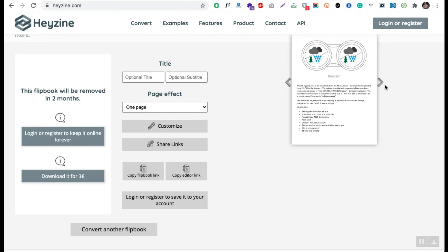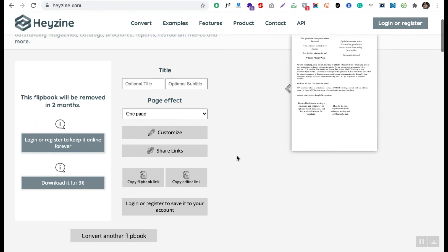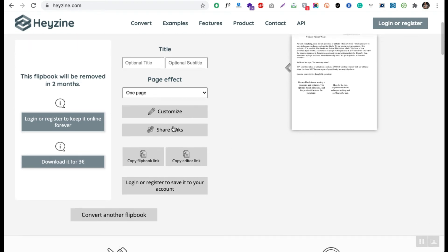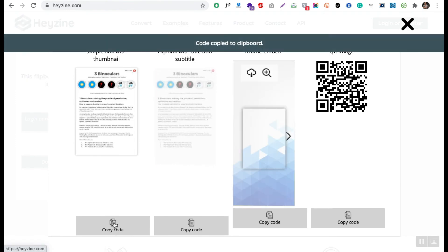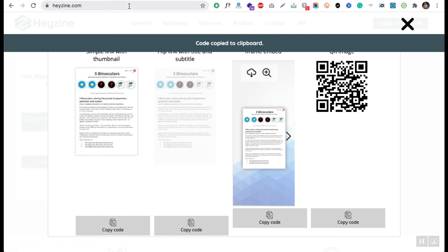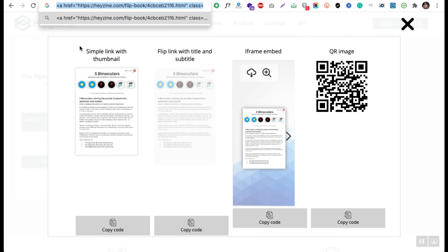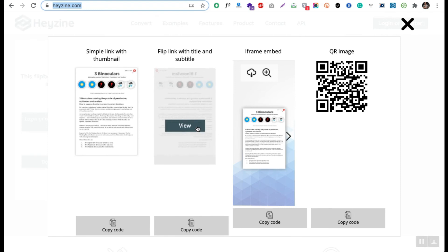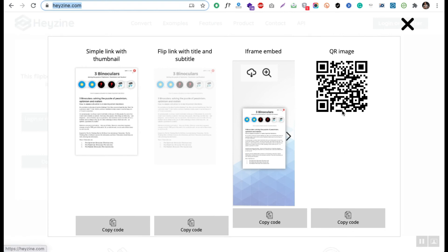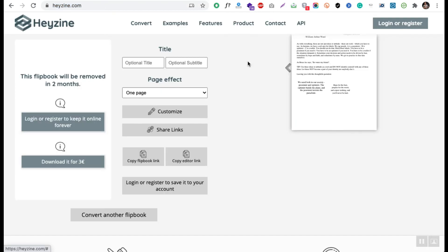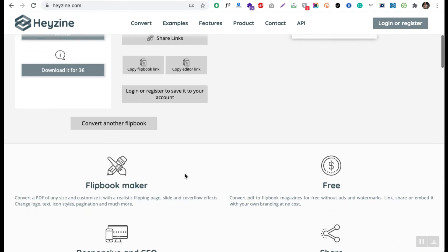Once you created the page peel effect using this particular tool, then you can customize it, then you can share it across social media. They have a lot of options to share. You can copy the code and embed that particular code. You can see this is the image which you can use as an HTML tag. You can embed it in your website or in your blog articles. And this is a QR code. People can scan it and they can align to this particular page that is converted to the flipbook.